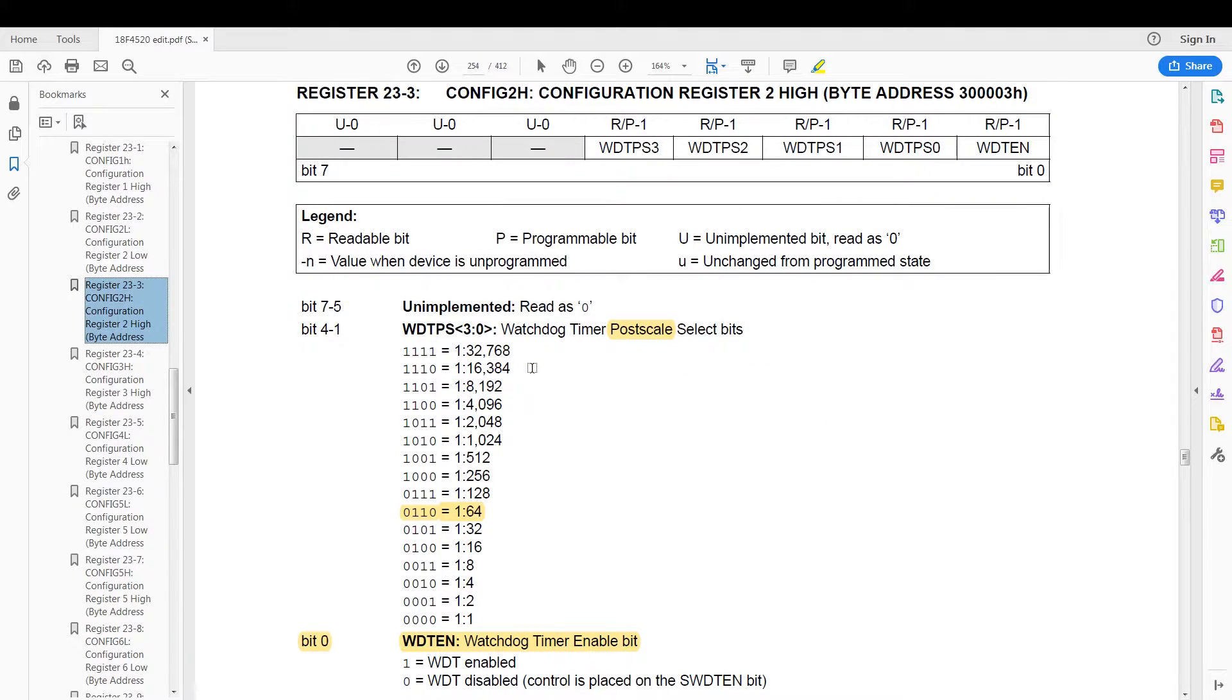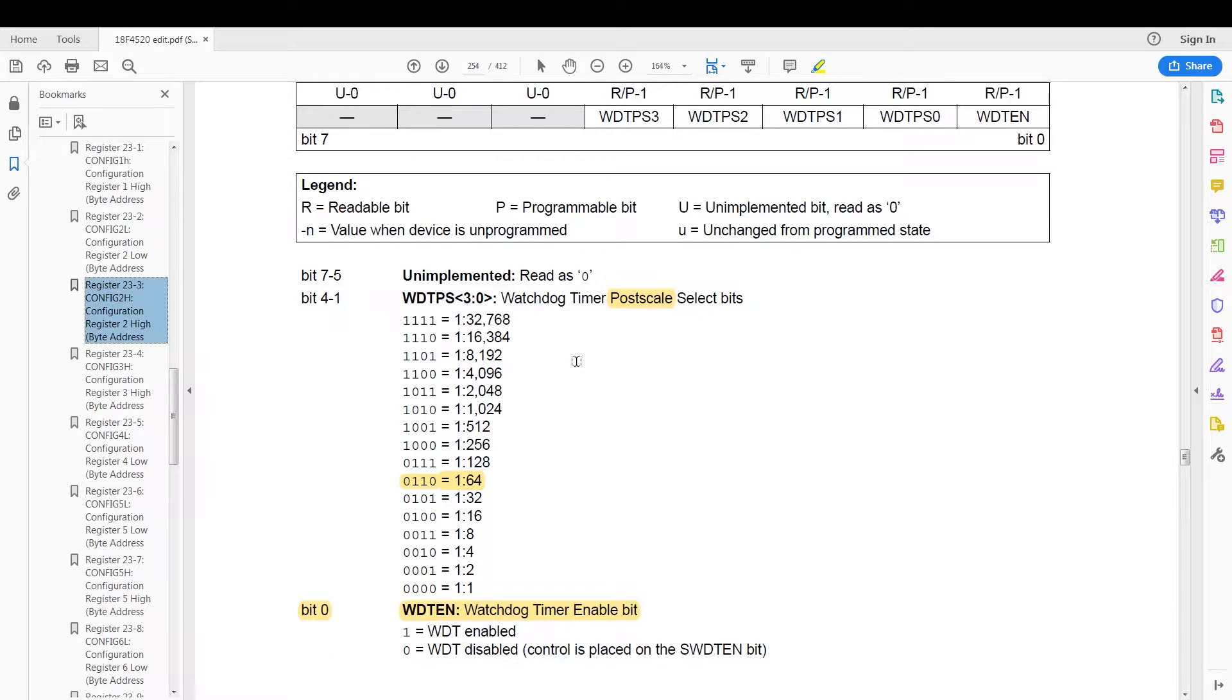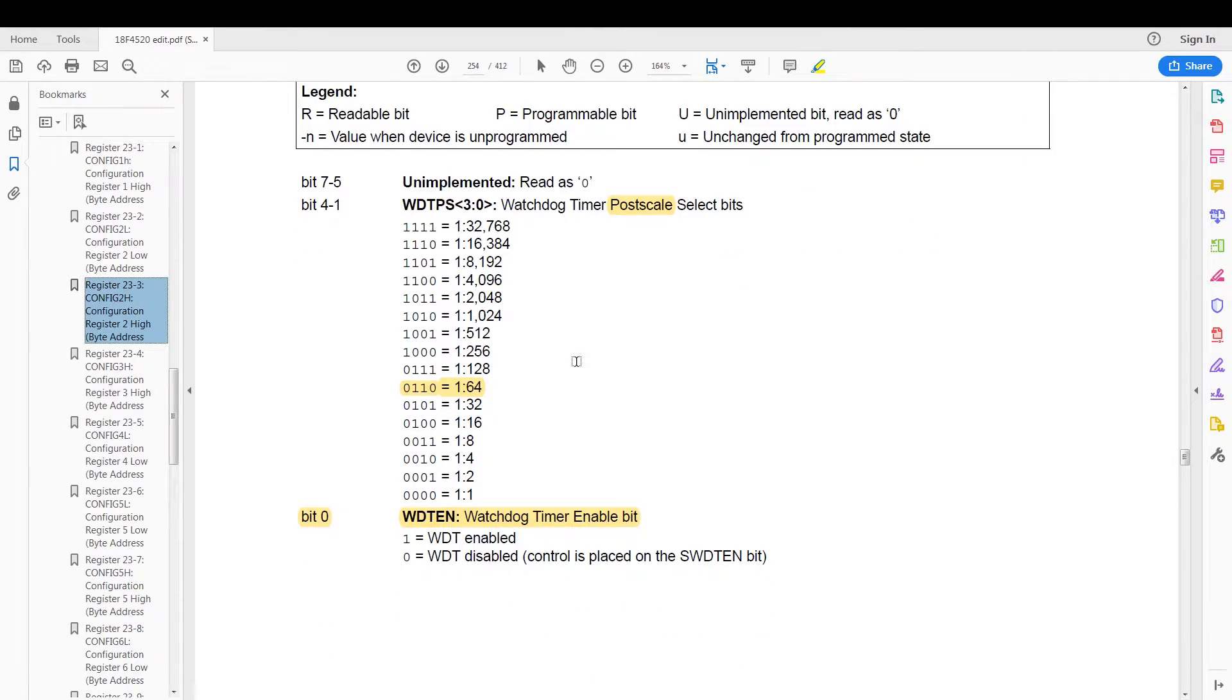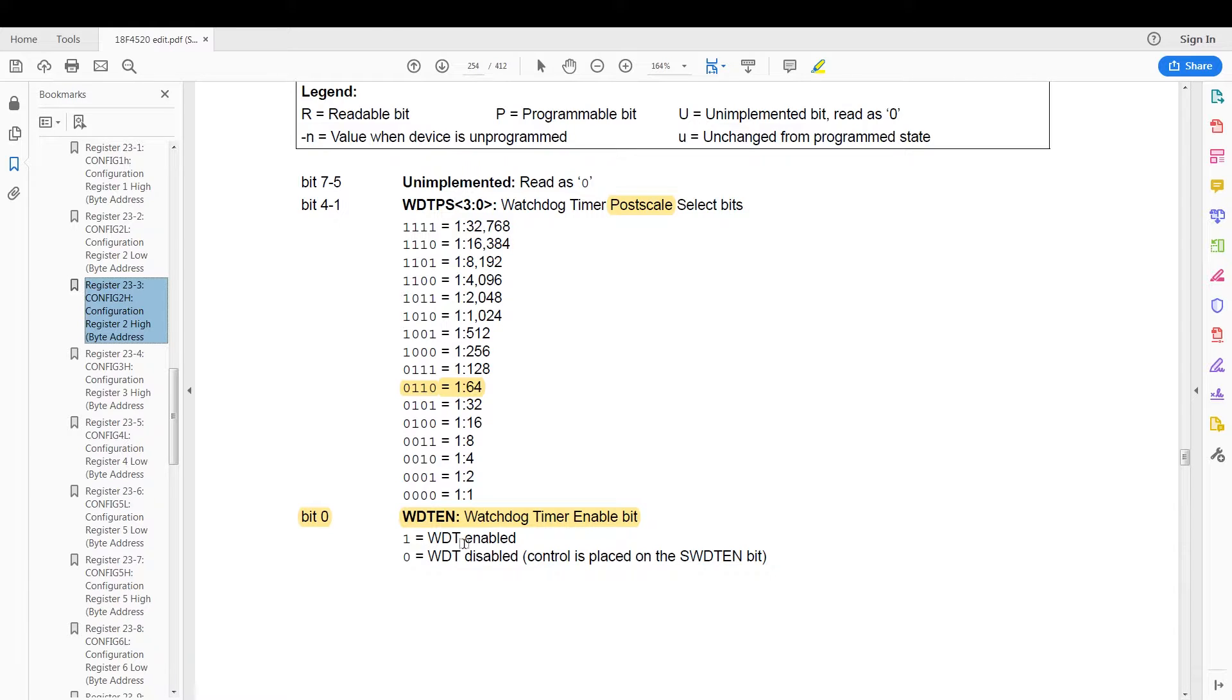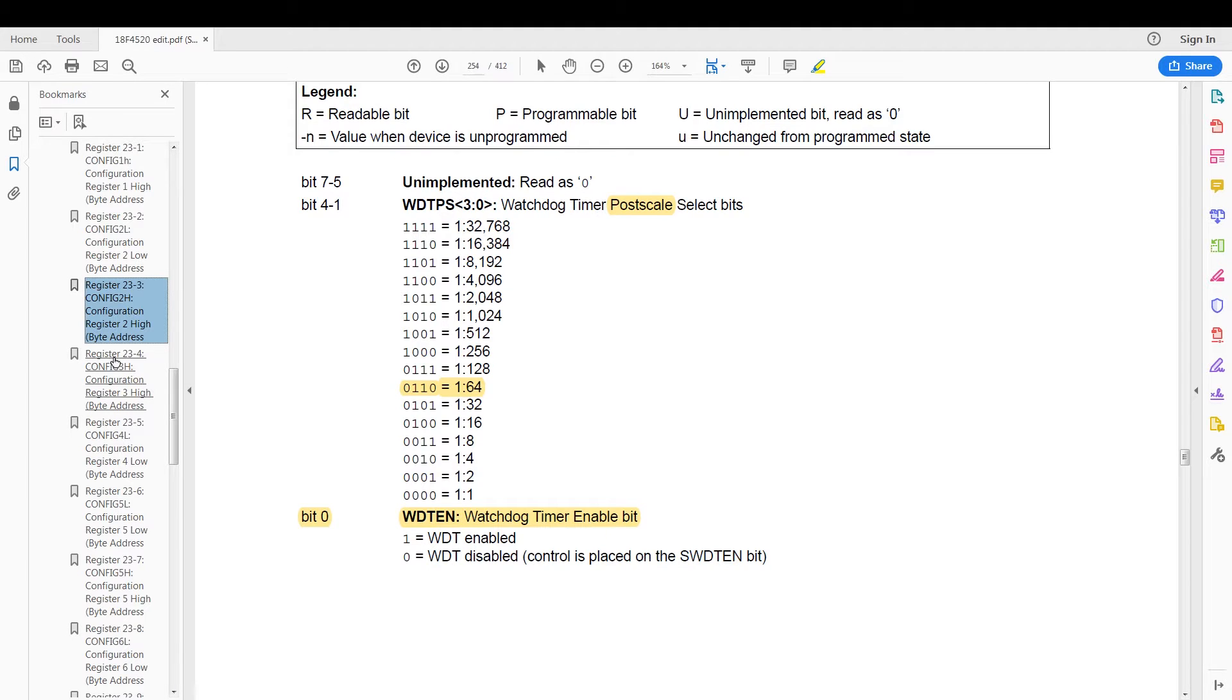Then we have the configuration register 2 high, which controls the post-scaler of the watchdog timer. I'm going to use a 1 to 64 post-scaler for about a one second timing. And then we have the watchdog enable bit. If it's one, enable the bit. If it's zero, disable the bit. Now this is a bit different in code but we'll cover that when we get there.